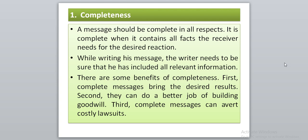While writing or designing his message, the writer needs to be sure that he has included all relevant information and has not missed any important information that must be transmitted to the receiver.